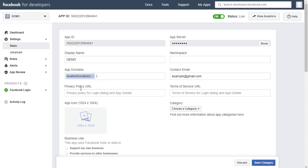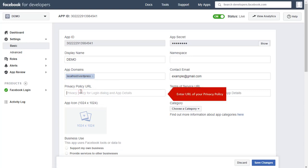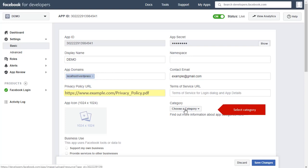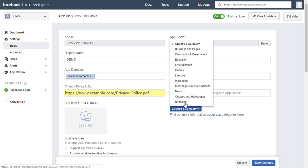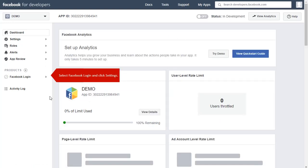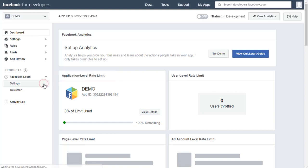Enter the URL for your website's privacy policy and terms of service — this is optional. Select the category of your website, then click on Save Changes. From the left pane, select Facebook Login and then Settings.